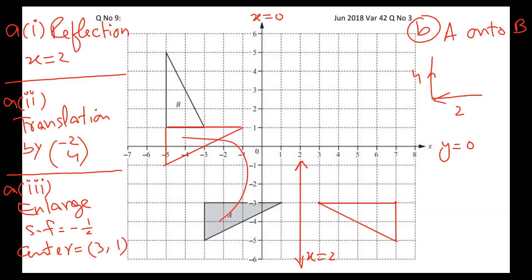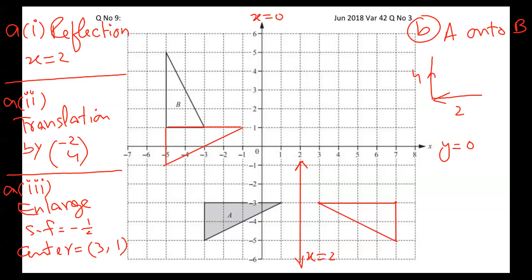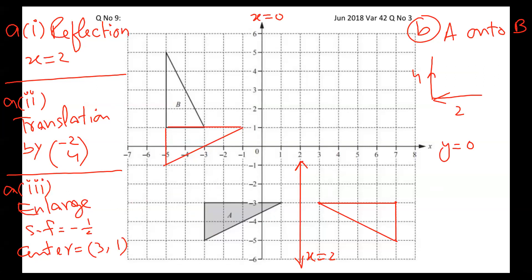We got two marks for translation. Now I'm going for three marks for the next part — enlargement. I have to enlarge the triangle. The center is (3, 1). Where is it? X is 3, Y is 1 — so this is my center.